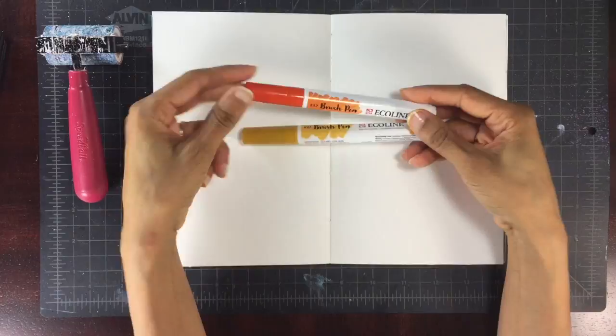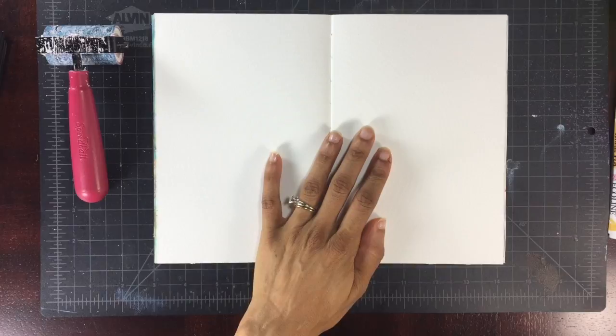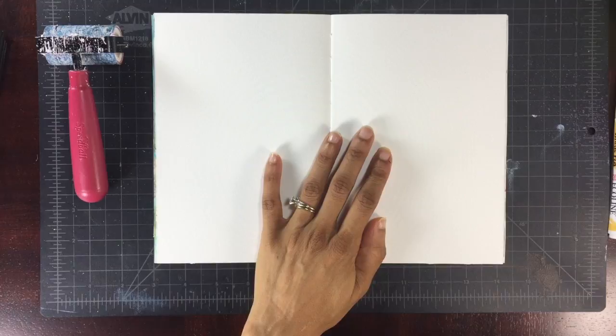I also have, but probably won't use, some concentrated watercolors by Dr. pH Martin I think, and then I have these Ecoline brush tip watercolor markers which are super vibrant and I like them a lot.